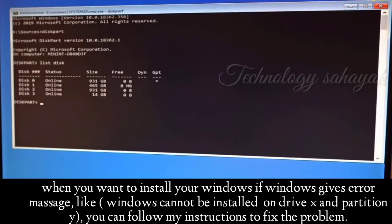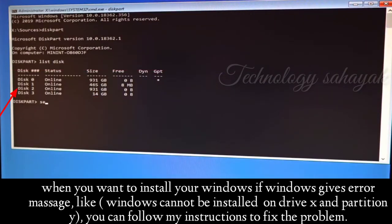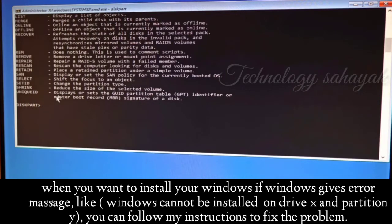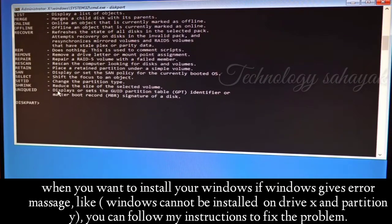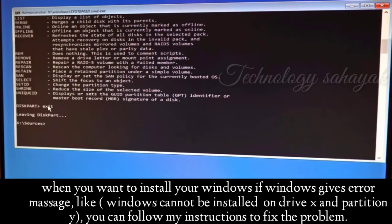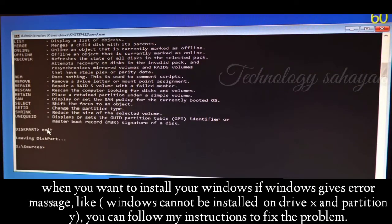Here you can see a number of disks listed. From here you can select your Windows installation drive number. I select disk 2 because I used disk 2 for my Windows installation drive. If you don't understand which disk number is your Windows installation drive, first check it — type 'exit' and press Enter to leave diskpart. If your command prompt automatically closes, open it again and follow my instructions to find out your Windows installation drive number.